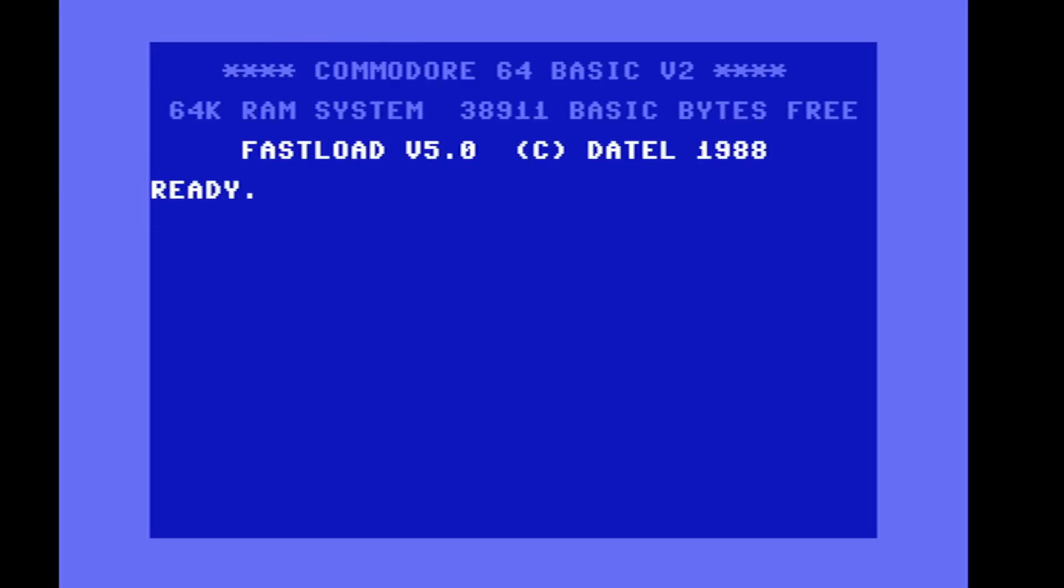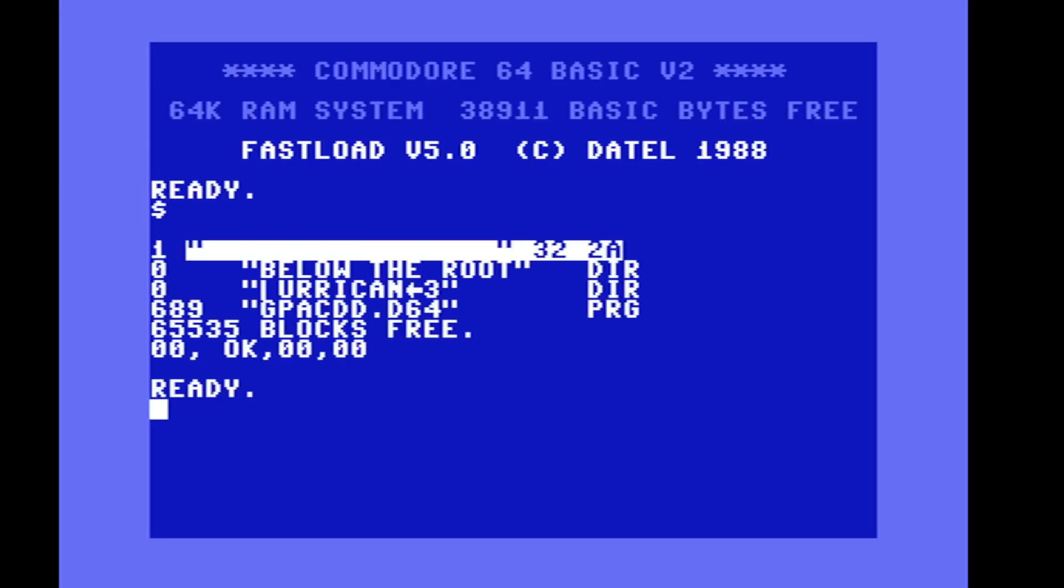And then once you do that you'll see this screen every time you power on the device or your computer. And you just hit F7 you can use the dollar sign and then you can use the at sign to do various commands instead of the open 1 comma 8 comma 15.